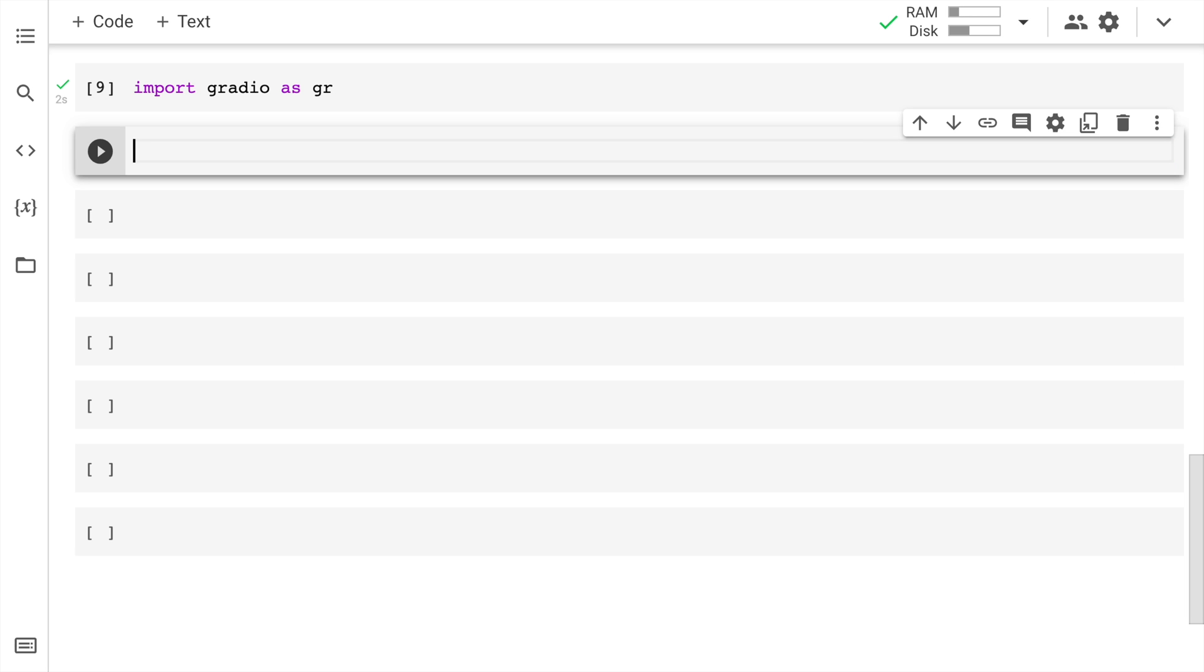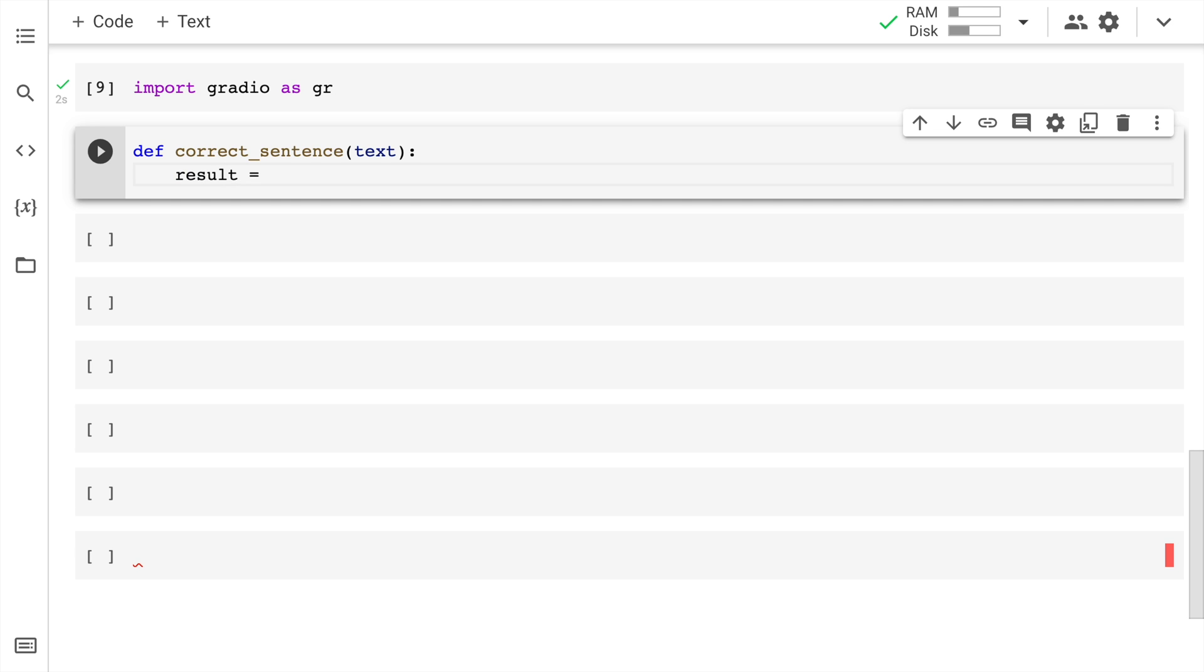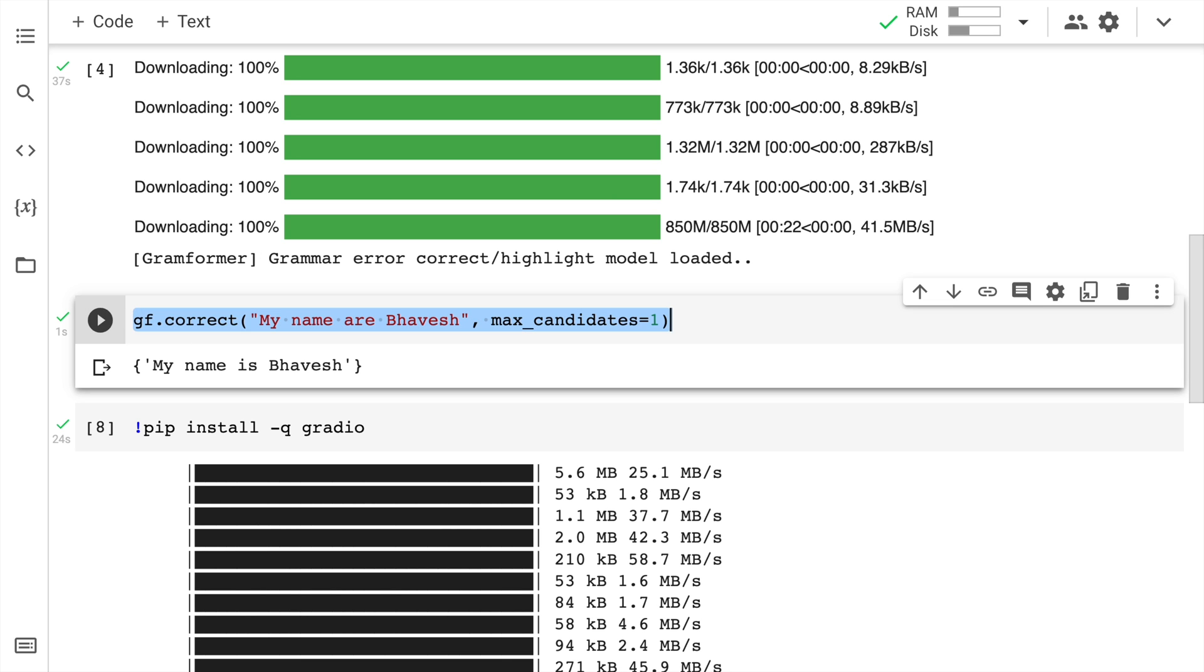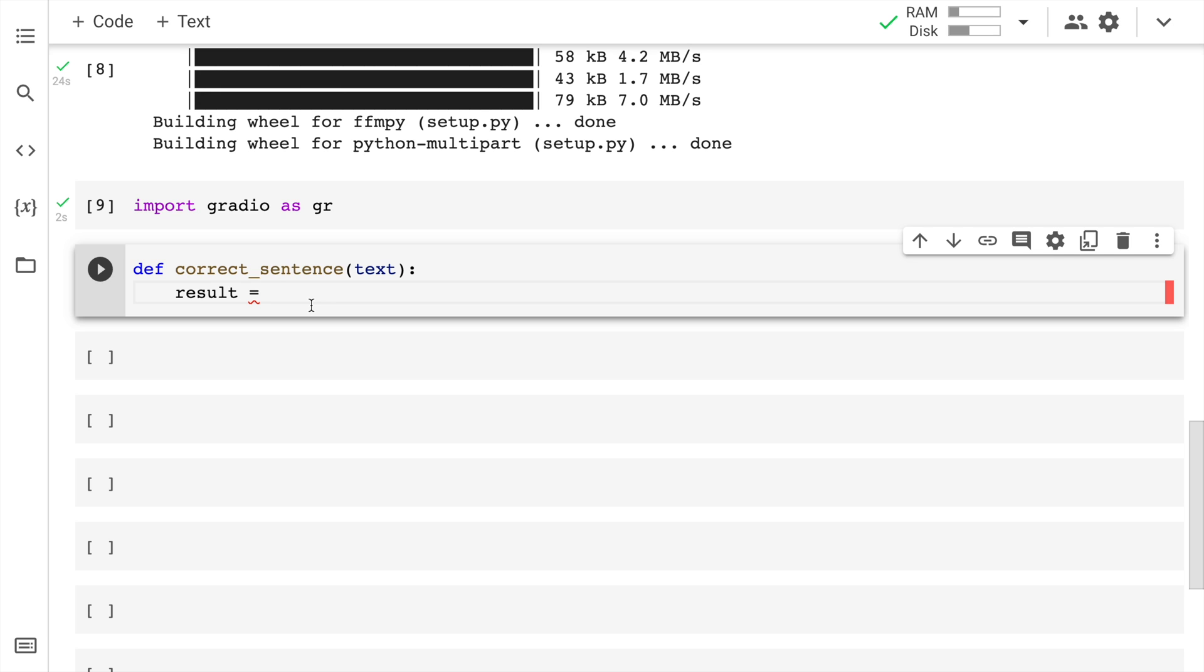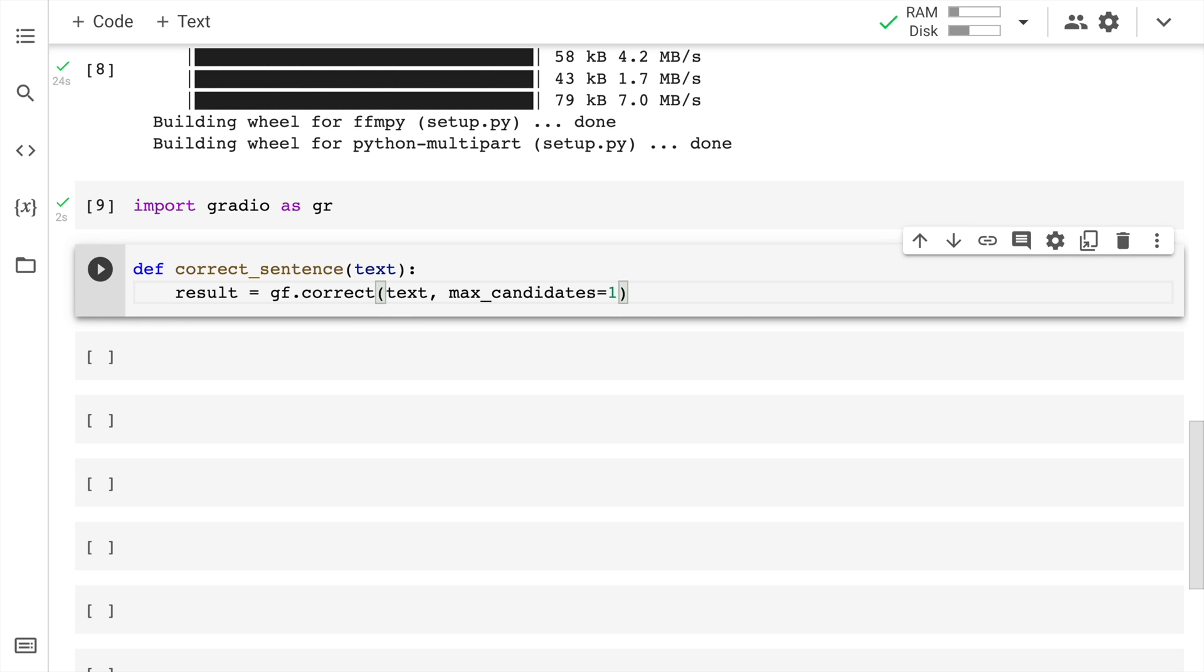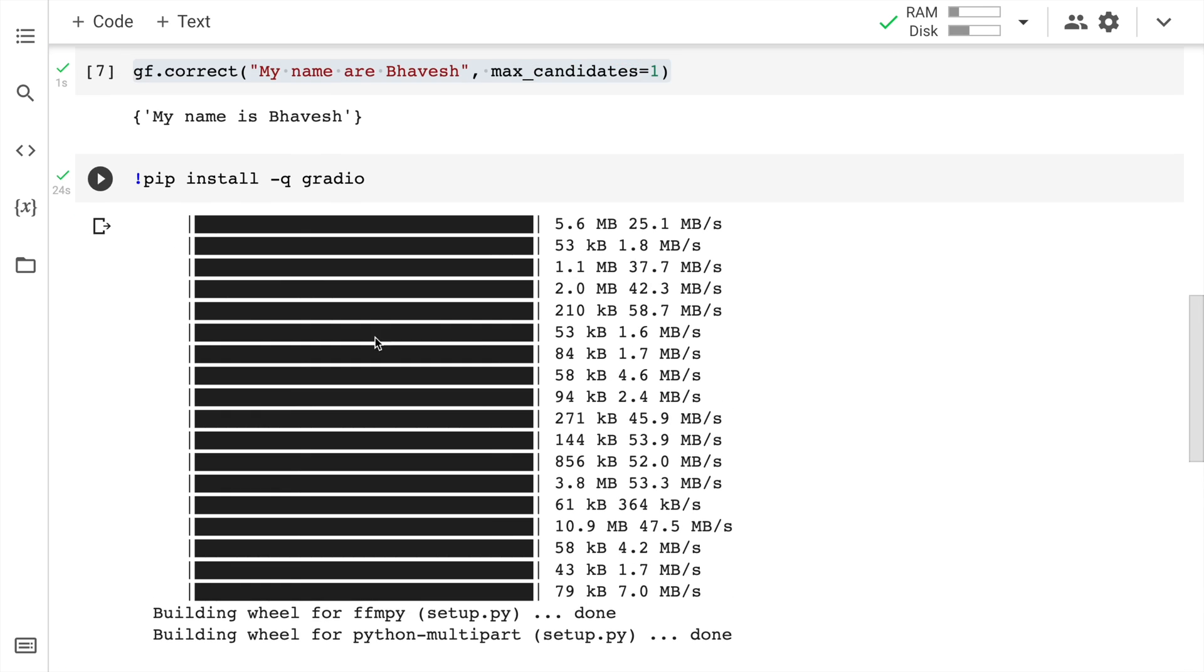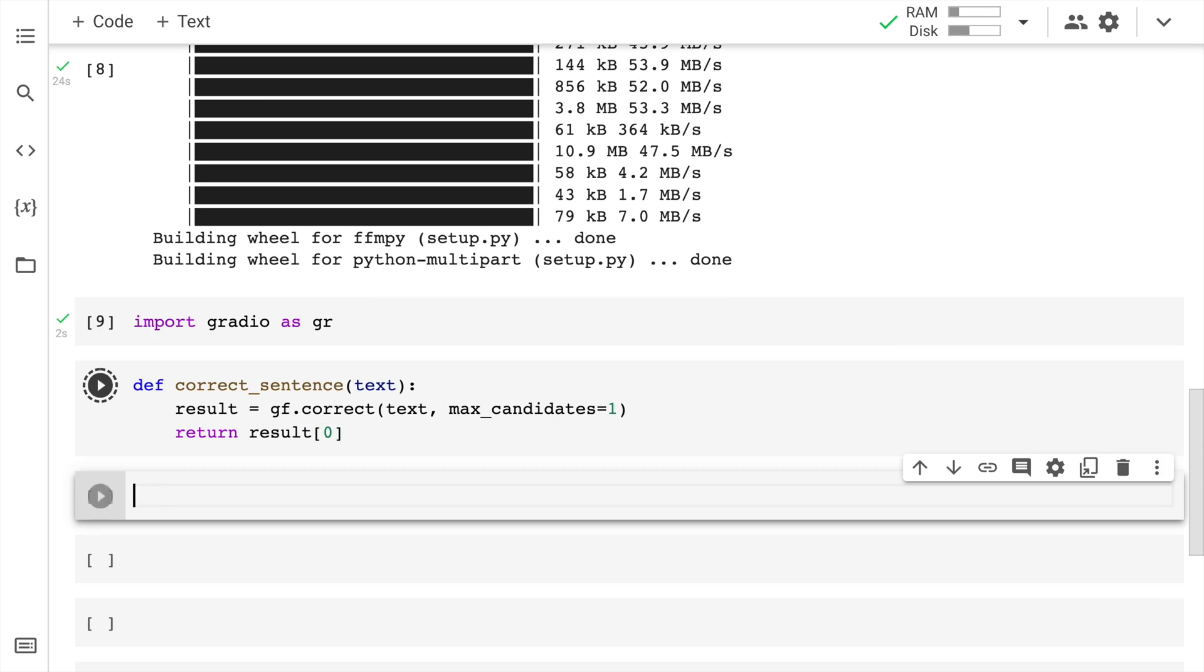Now I have to create a callback function. I'll say def correct_sentence, the input would be text. I'll say result equals this particular variable. This is something that would be triggered once I press the submit button. gf.correct, I pass in the text here. I'll say return result[0]. The reason why I'm saying 0 is because I have a set that is outputted here. I want to reference the first element of the set which is my name is Bhavesh. I'll quickly run this cell.